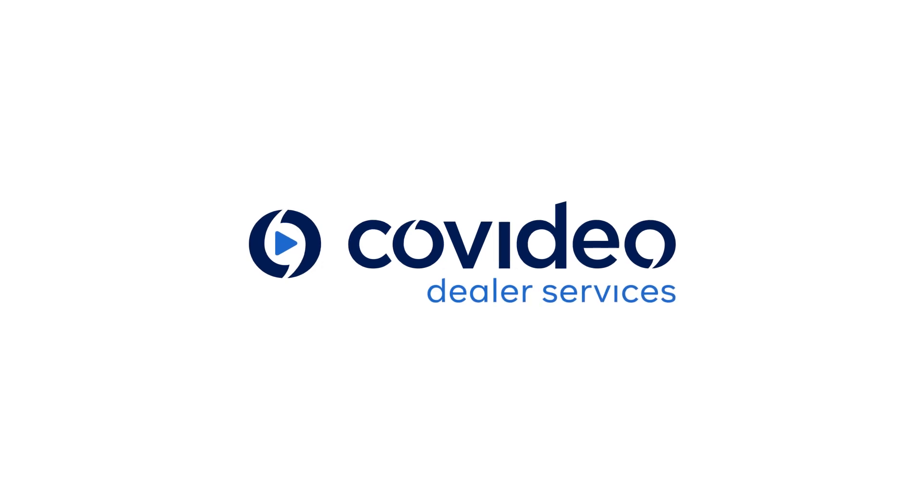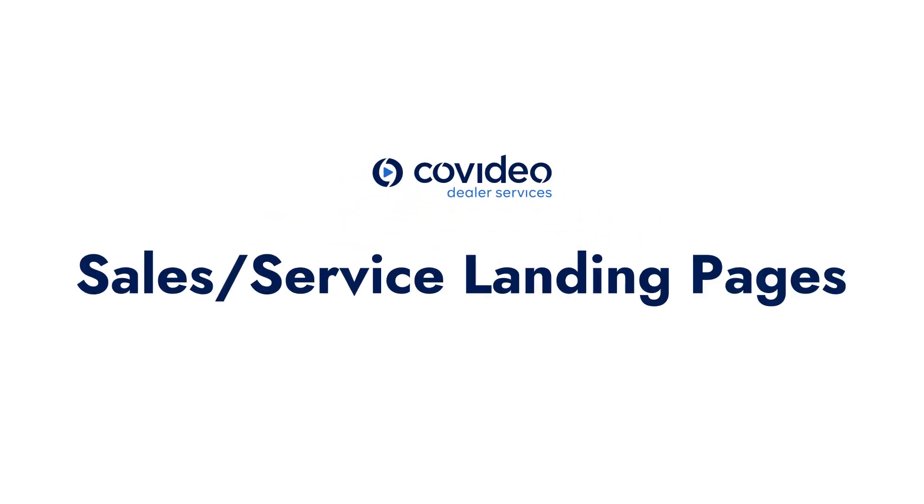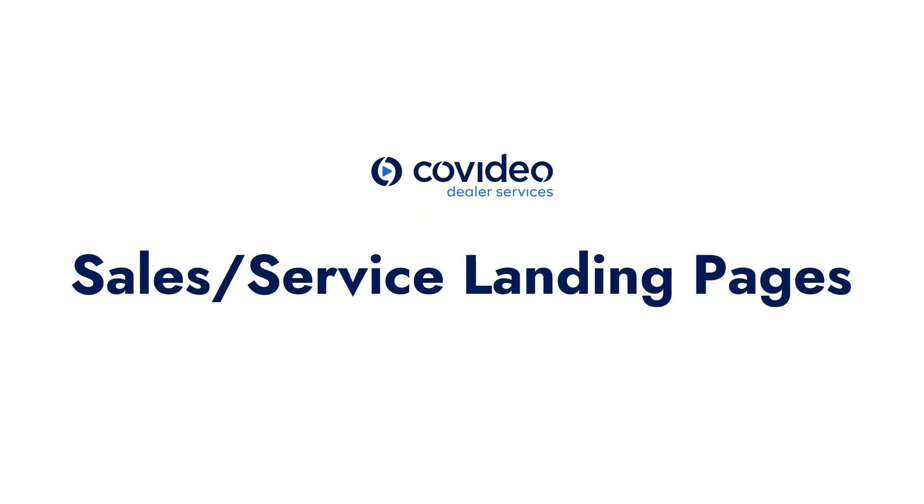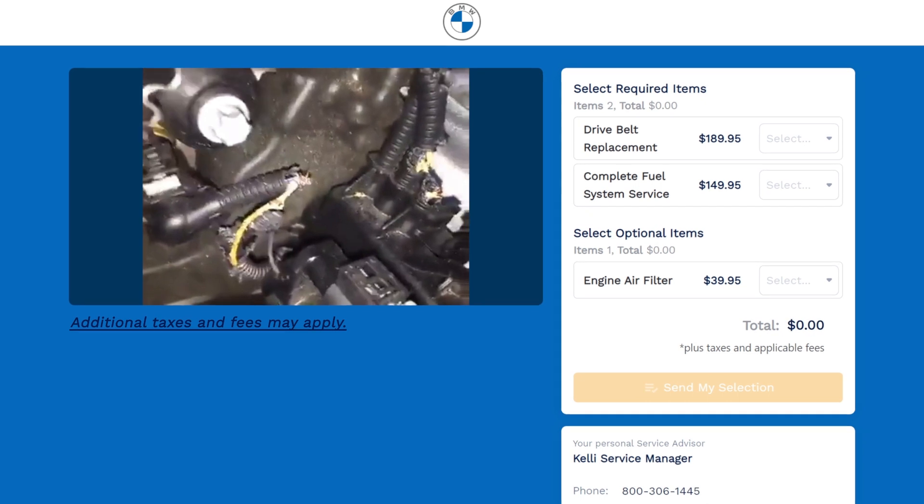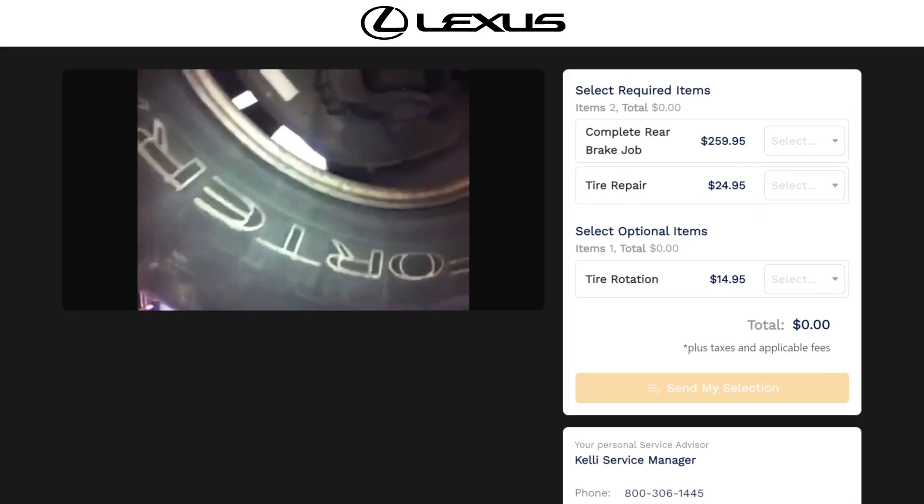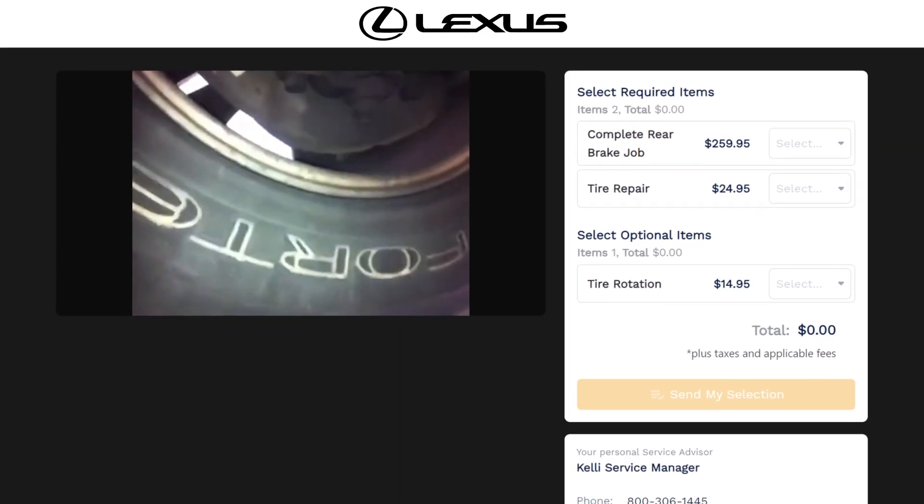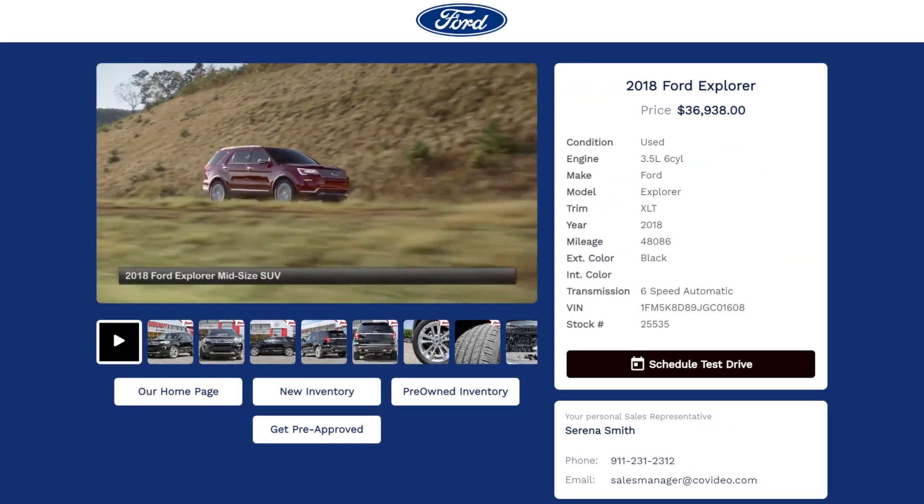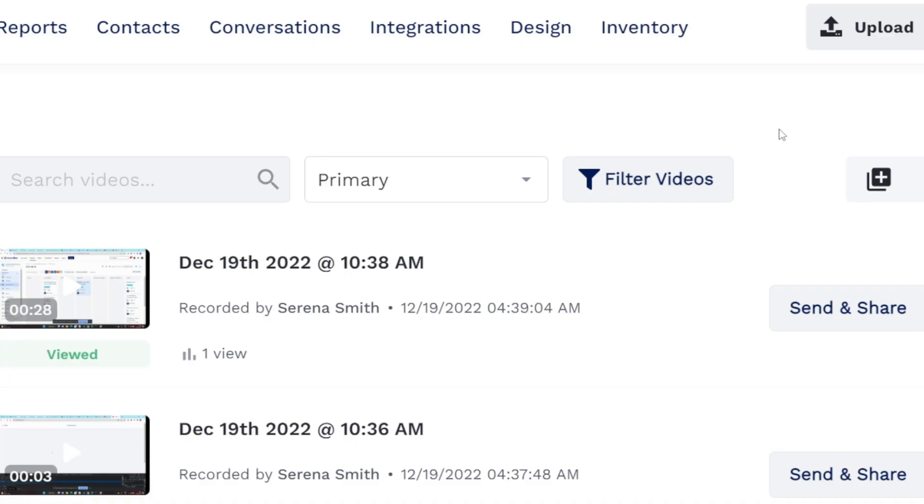Sales and service managers can customize the look of their sales and service pages respectively. These are the landing pages that show when a service quote or vehicle details are attached to the video message.